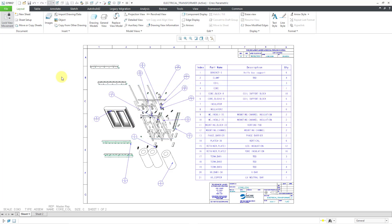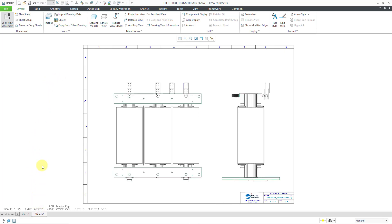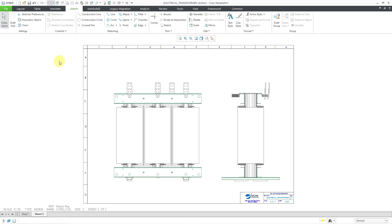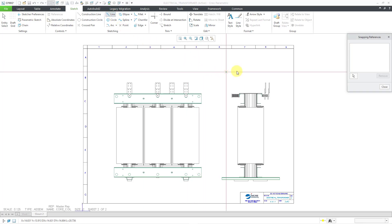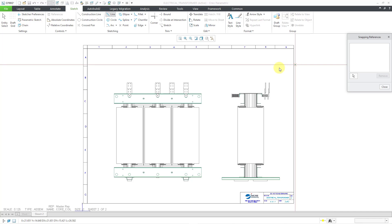Here I am in a drawing and I decide that on sheet two, I need to add some supplemental information by sketching on the drawing. So I can go to the sketch tab and I decide that I need to create a line. I will click on the line command and you see these crosshairs. I also get a snapping references dialog box.